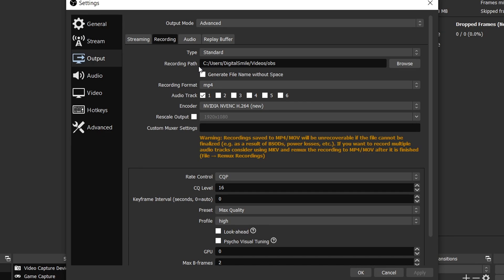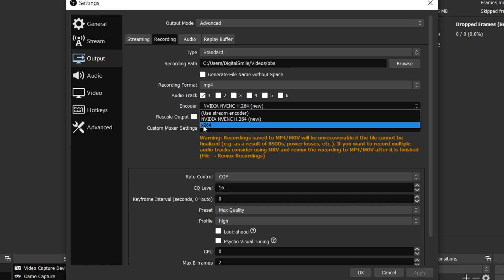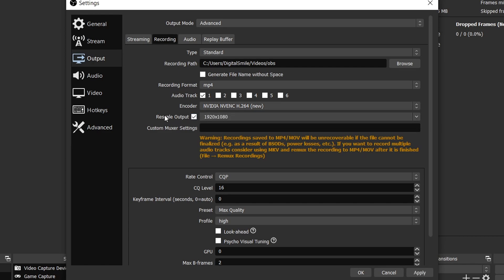Change the recording format to MP4, encoder to NVIDIA NVENC. This is just the best for performance. If you have to choose x264, this will make your recording lag like crazy, so I don't recommend these recording settings if you don't have an NVIDIA card.